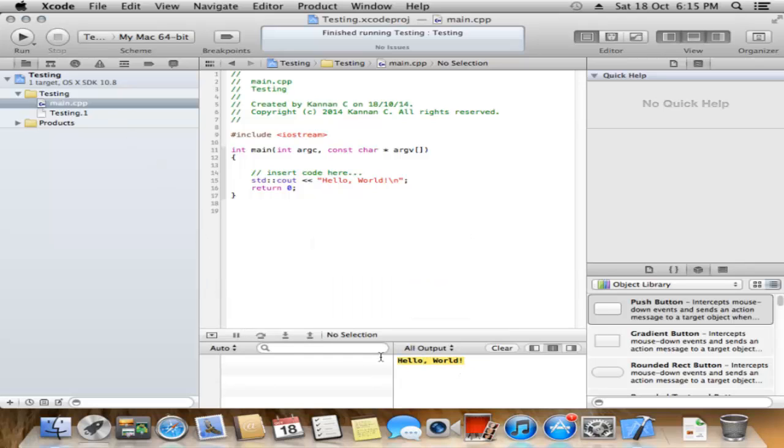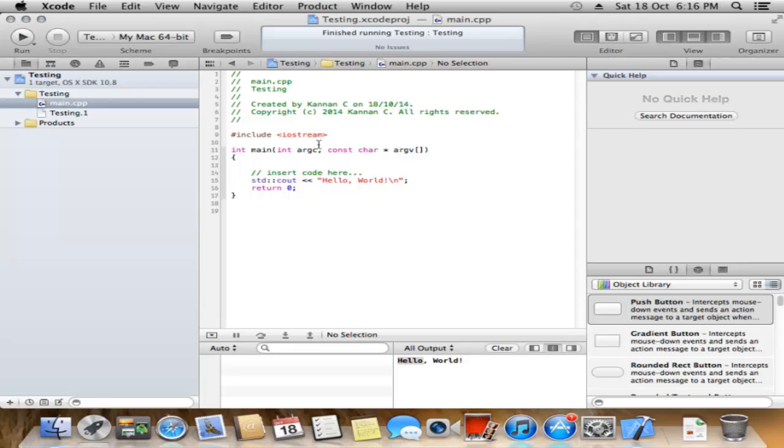You can see the output. Now I will create a simple addition program.